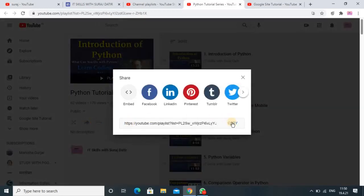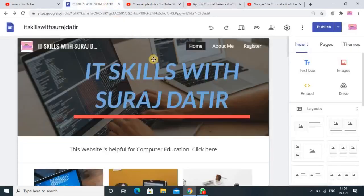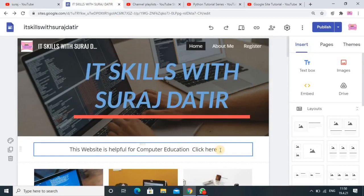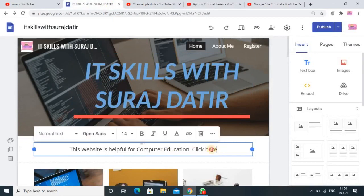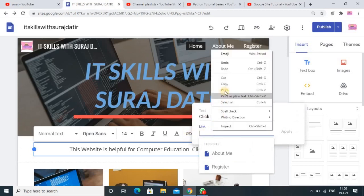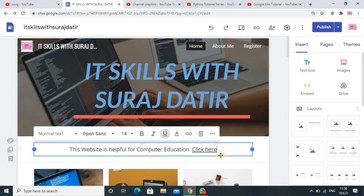I will click on Share, copy the link, then go to the Google Site designing page. Here I will select the text, click on the insert link option, paste that link, and simply click the Apply button. You can see the underline appearing, which means we got a hyperlink.